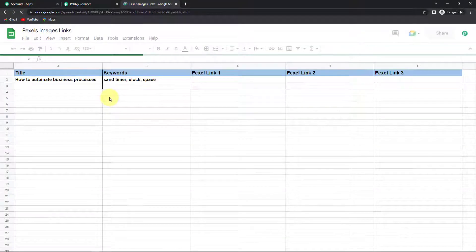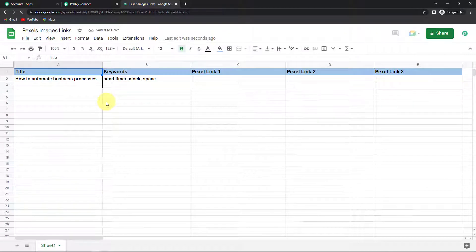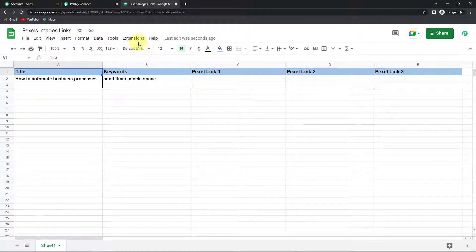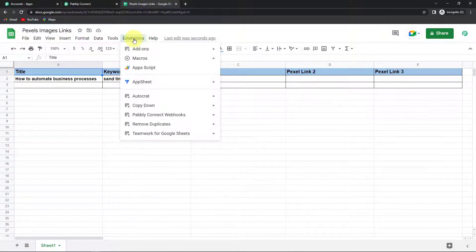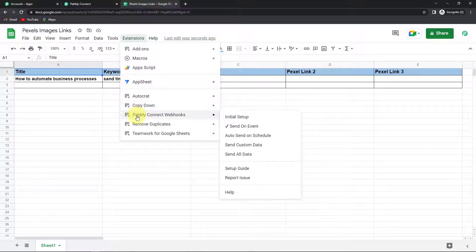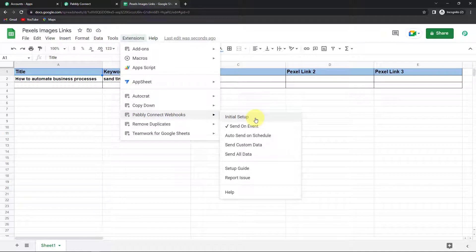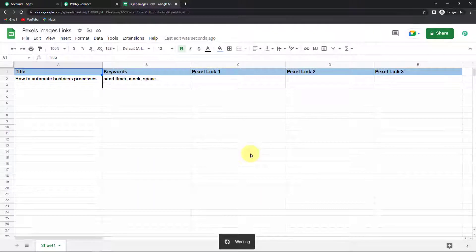Once done close this window and then refresh the page. It is a mandate and then you have to again go to extensions. So I'm going to now click on extensions. And here you can see that I can find Pabbly Connect webhooks in the drop down. Then go to initial setup. Also remember that the send on event should be checked because if you haven't checked it then after every event it would not be able to send the data.